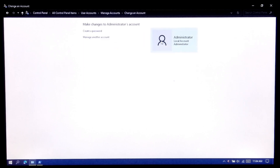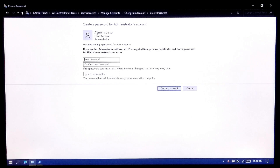Now set a strong password for this account, because this is highly recommended to secure the system administrator account.